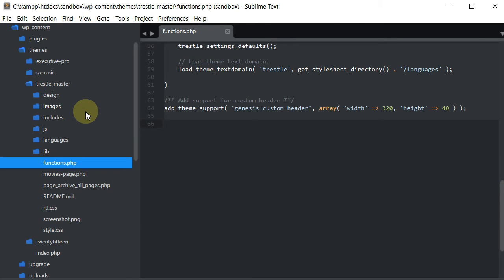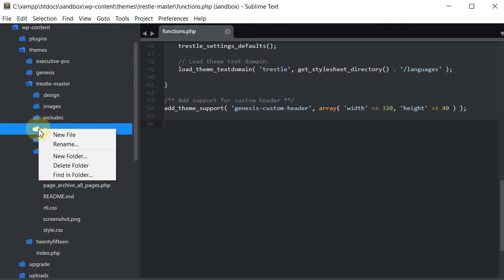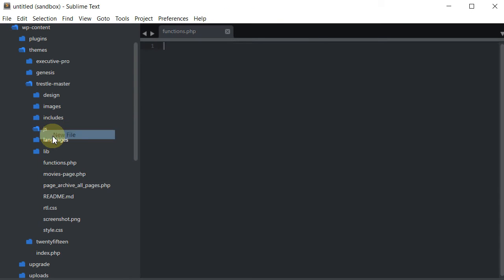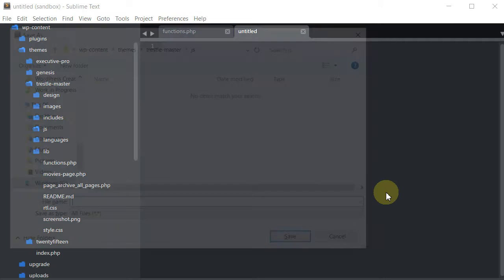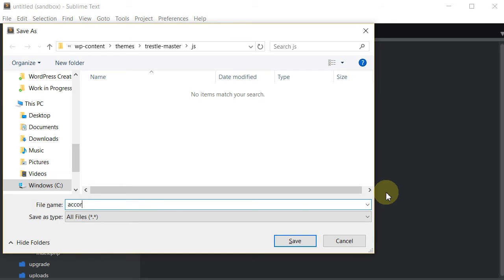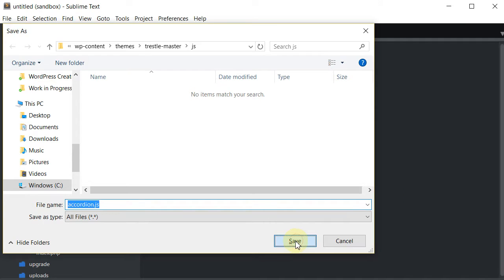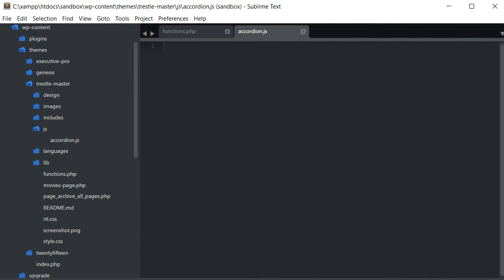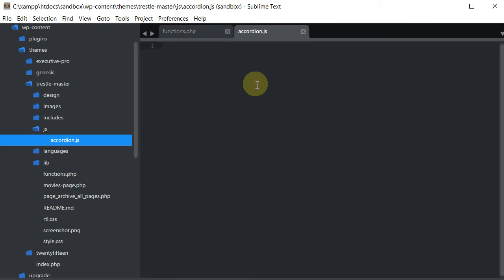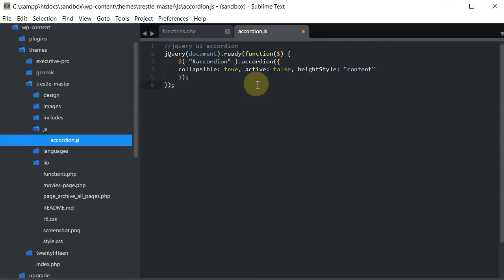In this case, we're going to name the folder JS. And once that folder's created, we're going to create a file inside there. And we're going to call that file accordion.js. So we're going to save that. And once we have that accordion.js file created, we want to put some code in there.